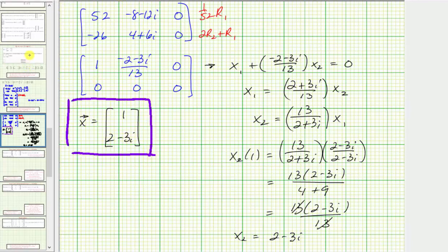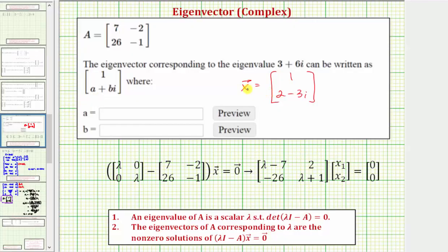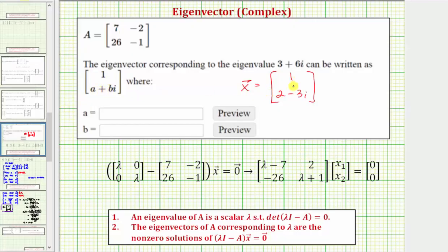Going back to the first slide, we only enter the values of a and b. Notice there's a plus sign shown, so a equals positive two and b equals negative three. I hope you found this helpful.